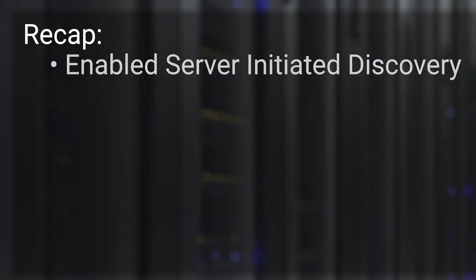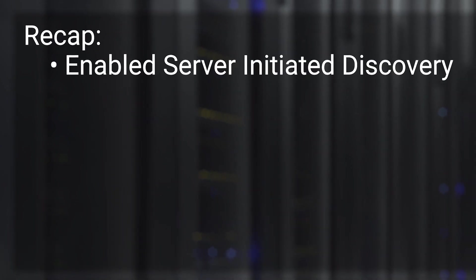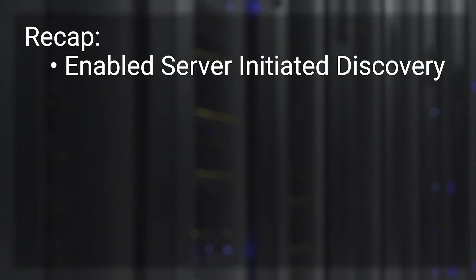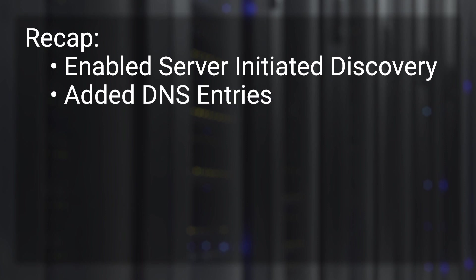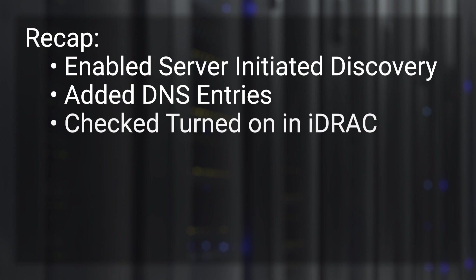So far, we have done three things. One, enable the Server Initiated Discovery feature in the text user interface for OpenManage Enterprise. The second thing was making sure that the DNS entries were added into our DNS server. Third, we have toggled in iDRAC to make sure that Server Initiated Discovery is set to on.